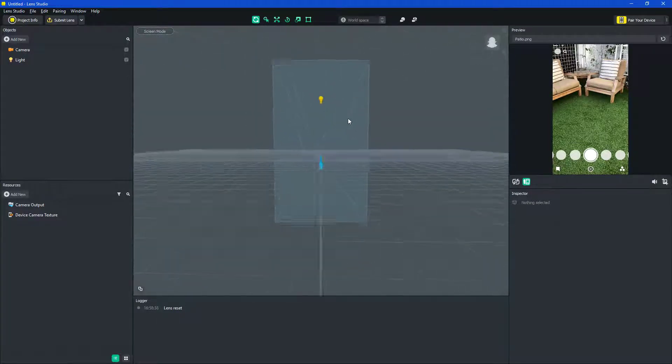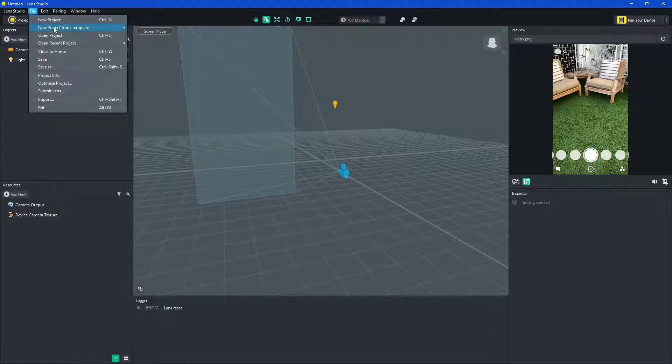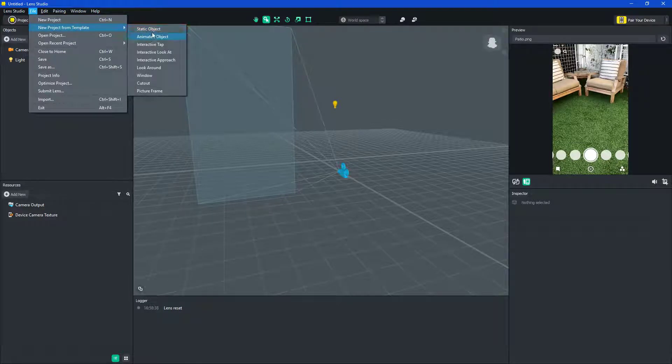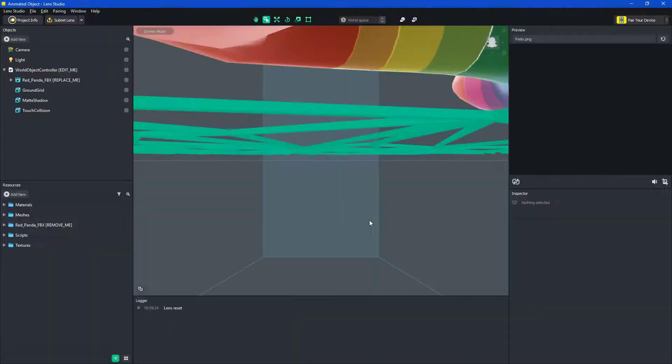So first thing you want to do is file, new project template, really doesn't matter, just do animated object, just cause that's what we're doing.